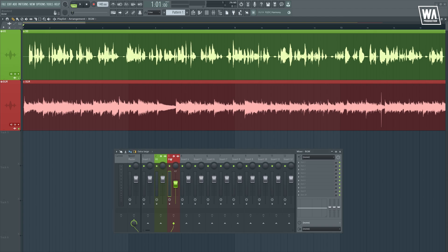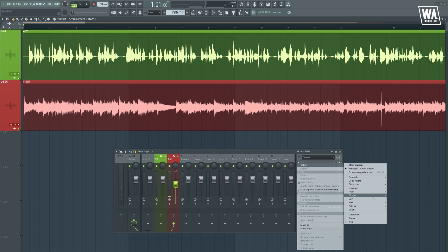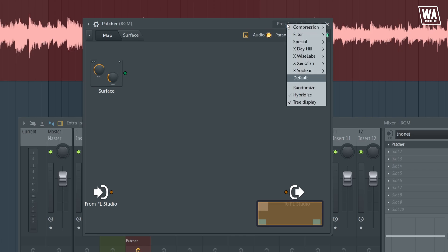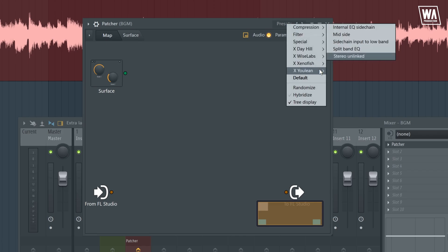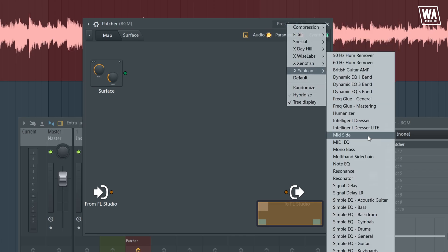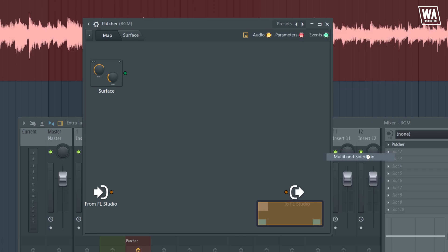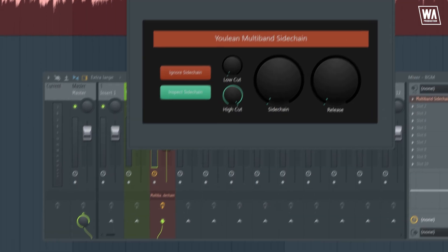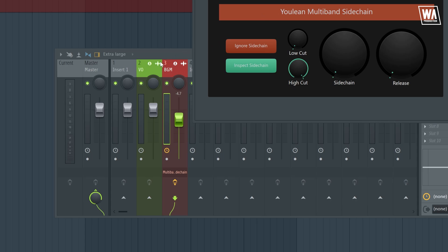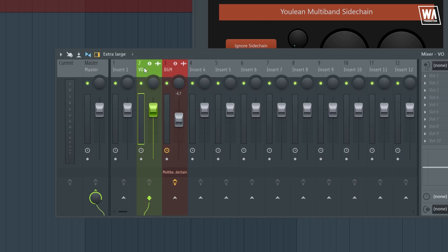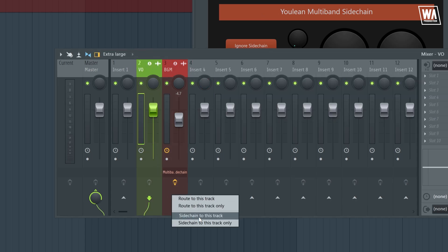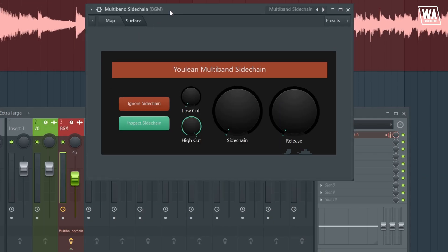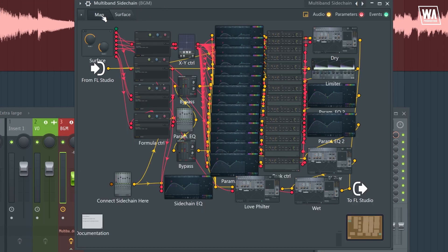You first have to insert Patcher, of course. And then, go to presets and select Yulian multiband sidechain. Then, you sidechain the voiceover to the background music. Remember to sidechain, not route. Then, you go back to Patcher and click map.